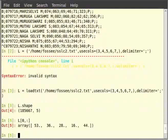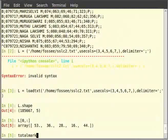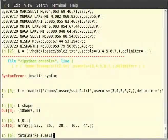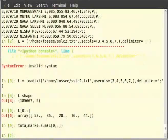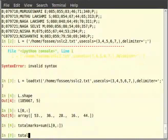Now, to sum this, we can say total_marks = sum in closing brackets L then in square brackets 0 comma colon and hit enter. Then, total_marks.